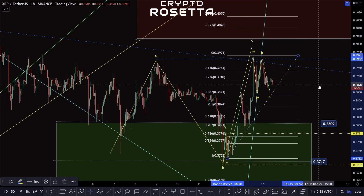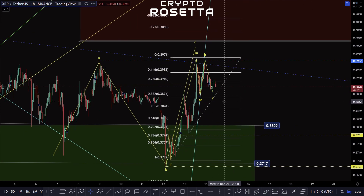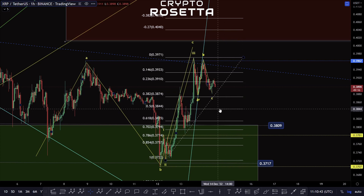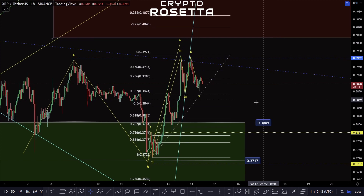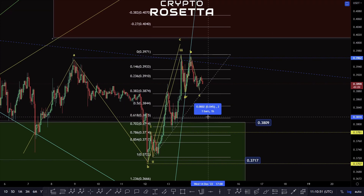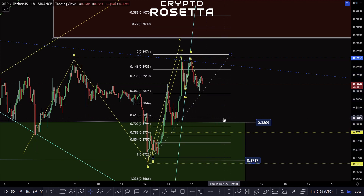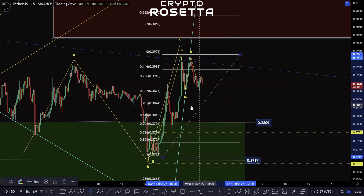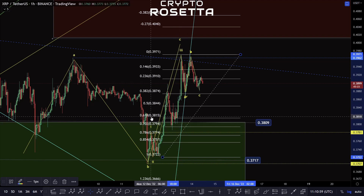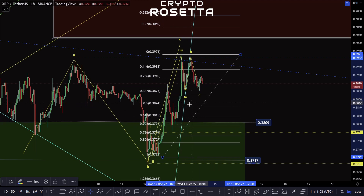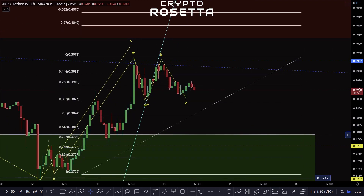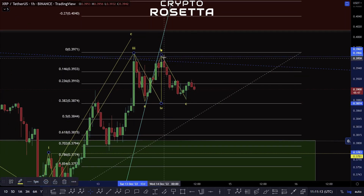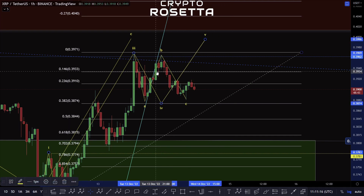We could have potentially flipped this into support and then look to move away. Though if we start to move down towards this 50 to 618 area — that's 3844 to 3815 — then I would start to be less inclined to think that we still have this fifth wave to the upside.